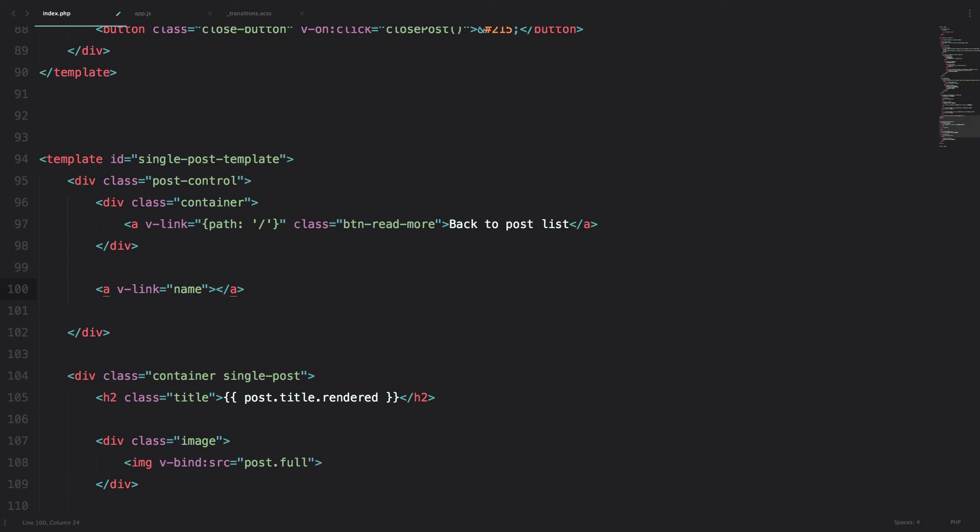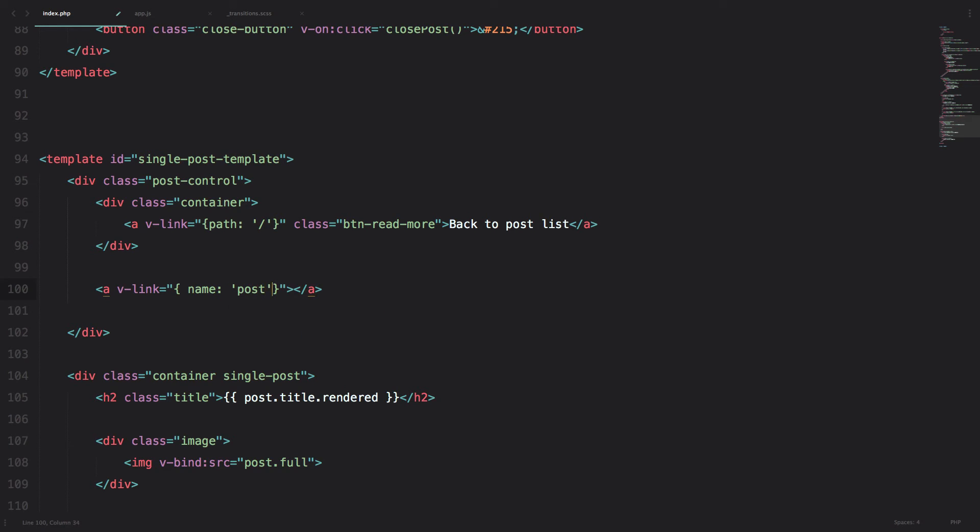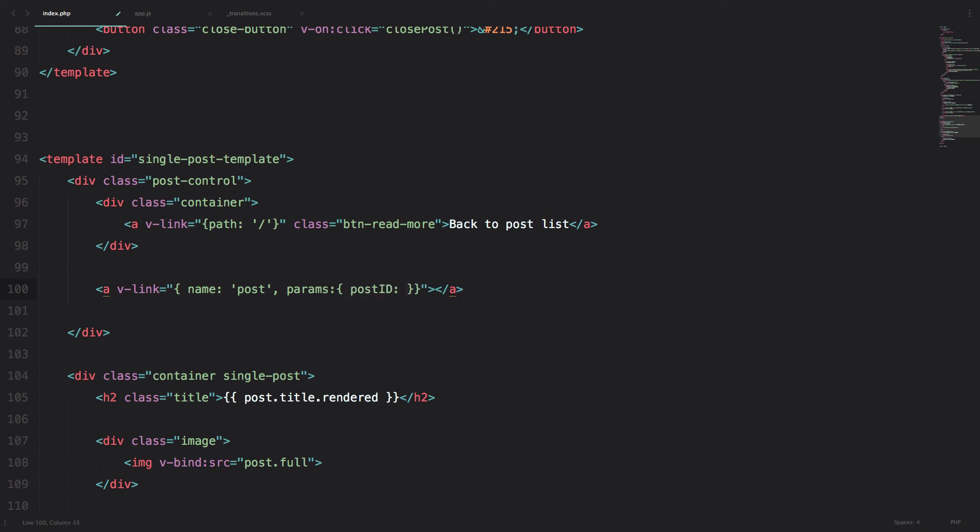So we are calling our router equals to name. So we have to define the name of our route. Name is going to be post just like we did when we called the full post and then parameters. Params is equal to post ID. And of course,